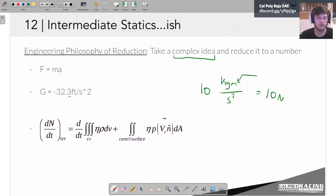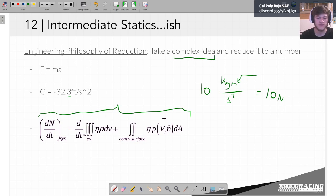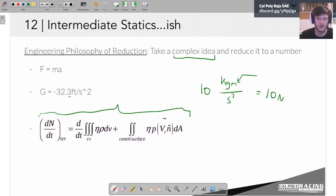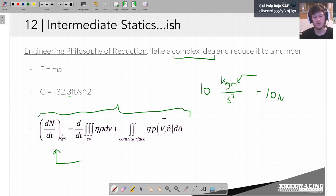This is common throughout all of engineering: F equals MA, G equals negative 32.2 feet per second squared being the gravitational constant in imperial units. The Reynolds transport equation — something you do in thermodynamics — is written with triple and double integrals, but really it's just saying we have some energy within a fluid and some energy going into or leaving that fluid. We take these really complex ideas and reduce them down to just one number we can quantify and talk about.